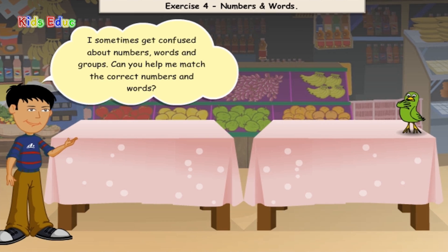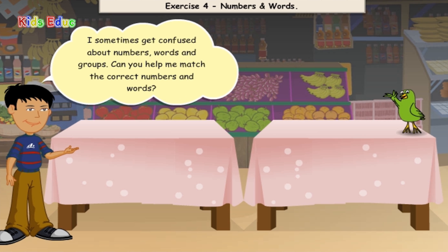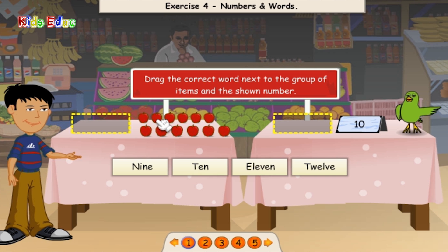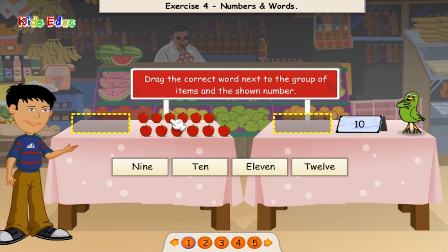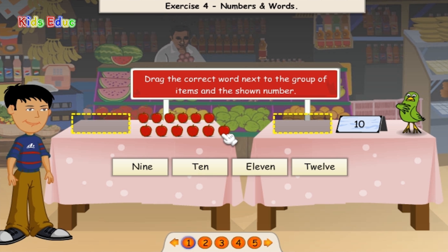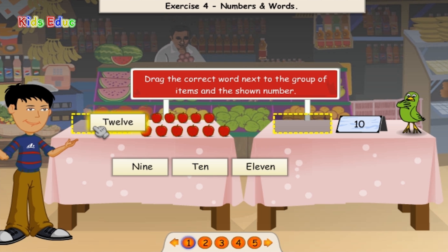I sometimes get confused about numbers, words, and groups. Can you help me match the correct numbers and words? 1, 2, 3, 4, 5, 6, 7, 8, 9, 10, 11, 12. 12. Hooray!